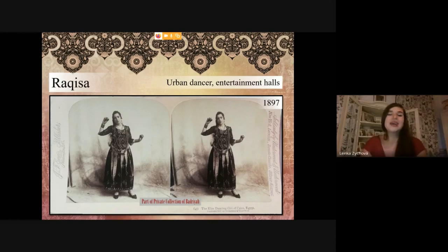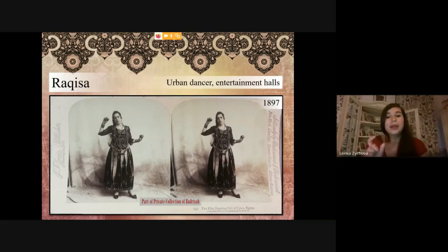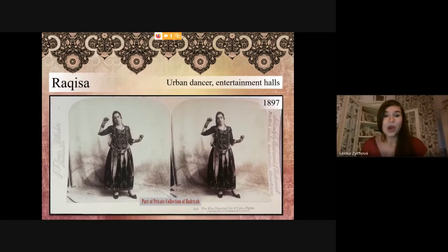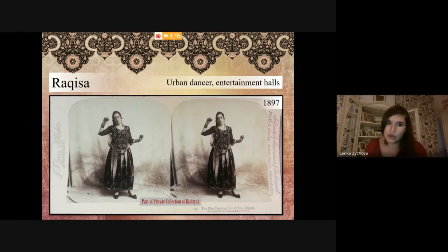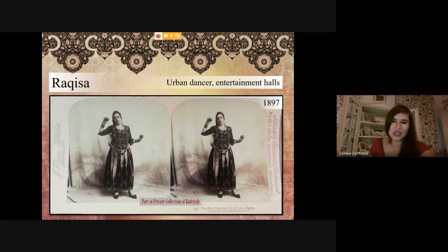With this context I present the last stereo view — dancers from the entertainment halls are called rakisa, which also means a dancer. So this is again an urban dancer, but not performing at social events — performing in entertainment halls. You can see that her costume is completely different from the gawazi dancers. The fabric is really nice and rich, connected to the fact that she was dancing in Cairo and in entertainment places.